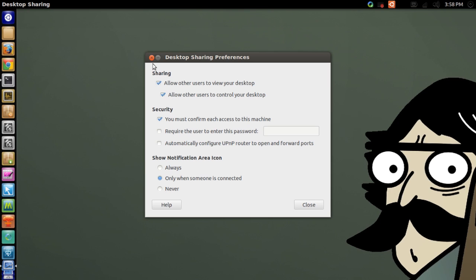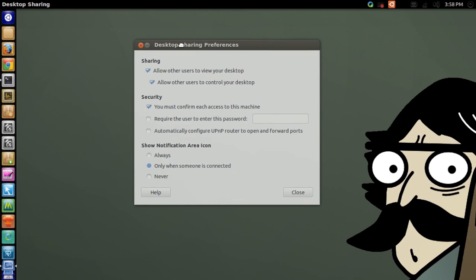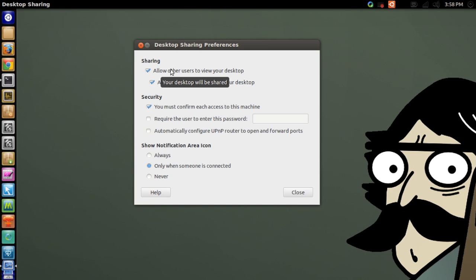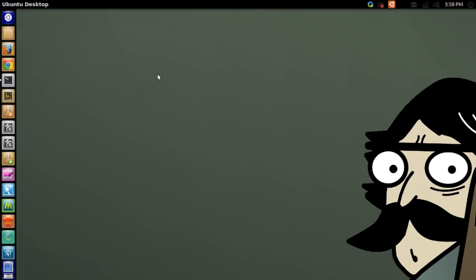Right here it says desktop sharing preferences. Under sharing, you will have to allow other users to view your desktop. If you don't do this then you won't be able to share your desktop obviously. So go ahead and do this first of all.